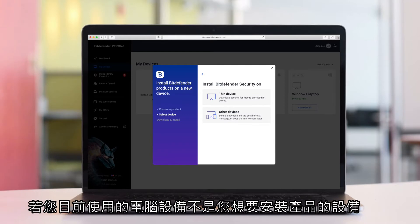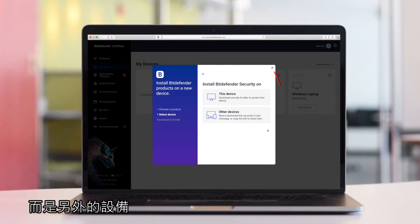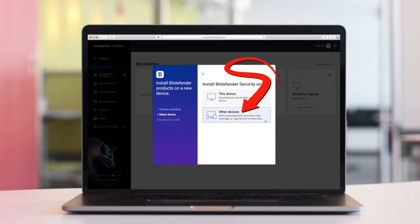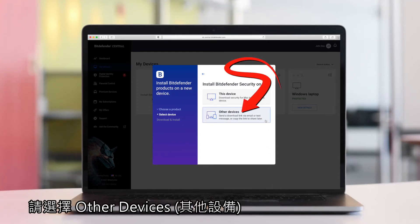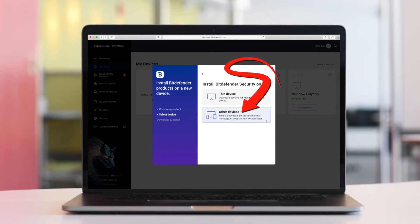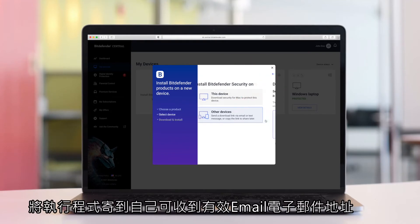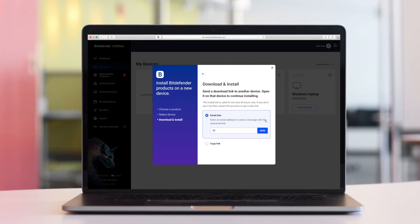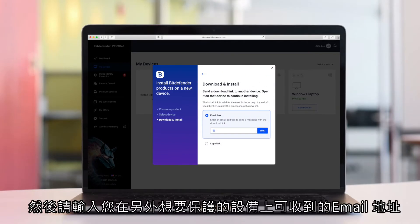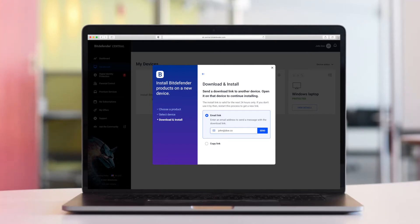If you are not accessing Central from the device that you wish to protect, choose Other Devices in the selection screen and send yourself a download link via email. Enter the email address to which you want to receive the download link and click Send.